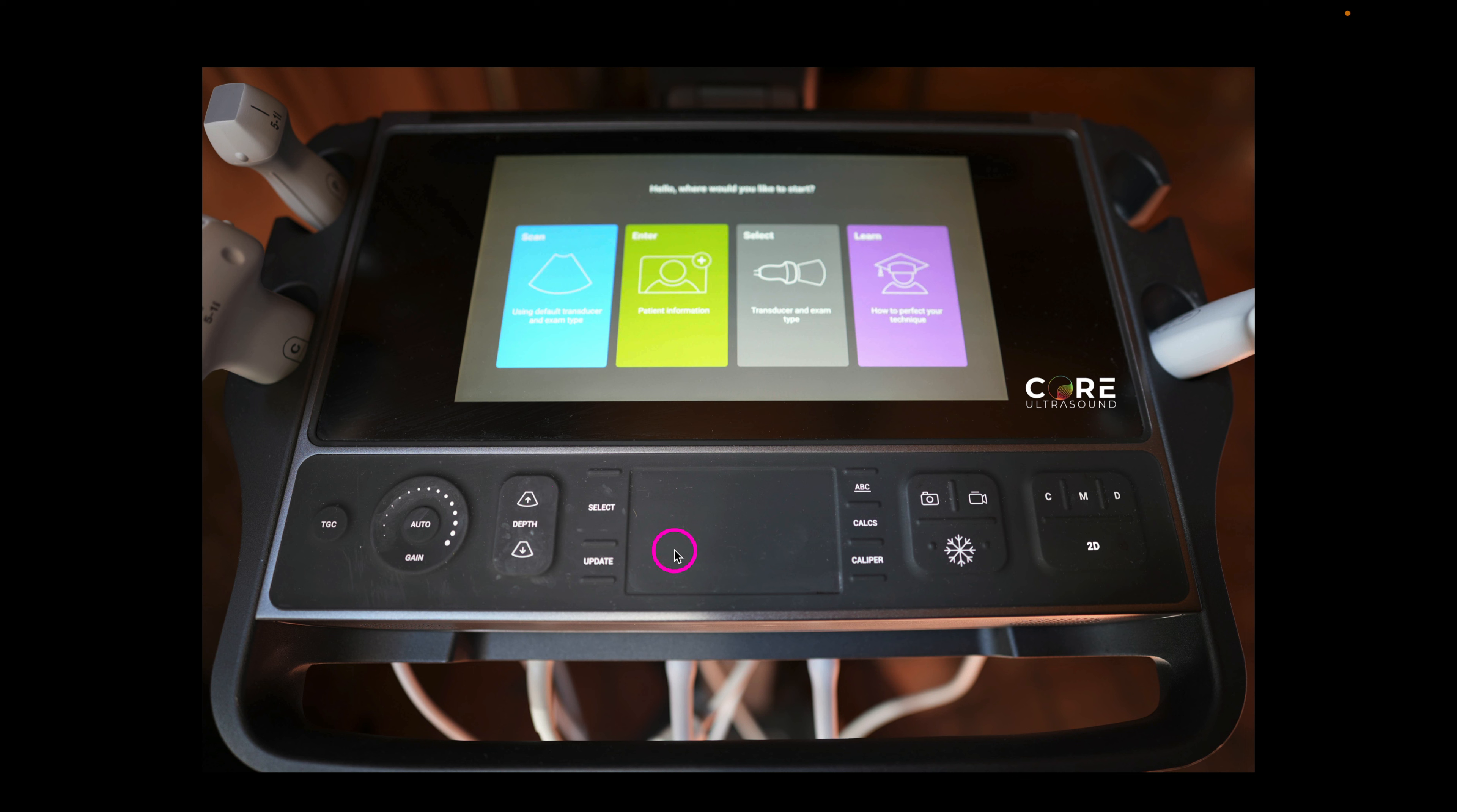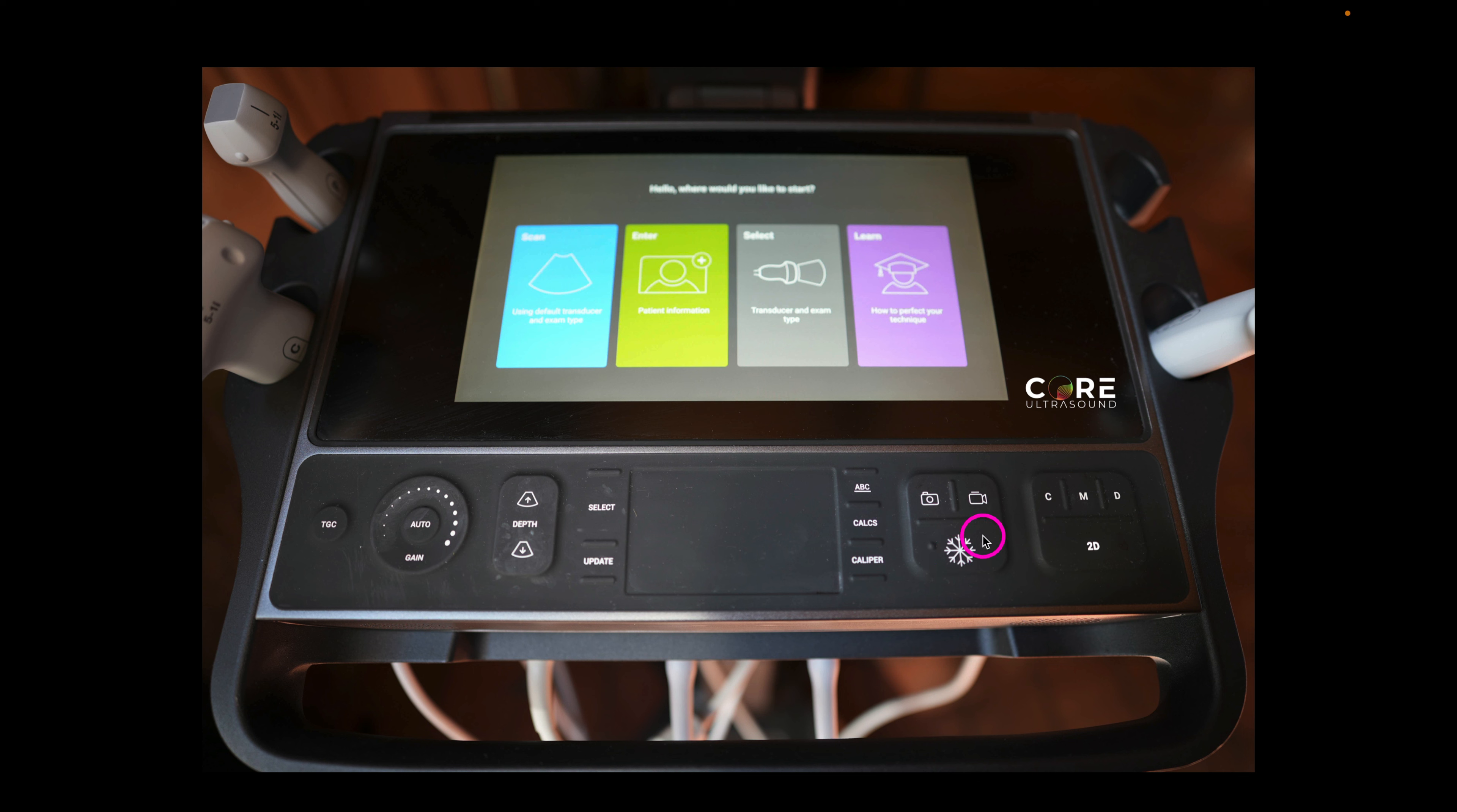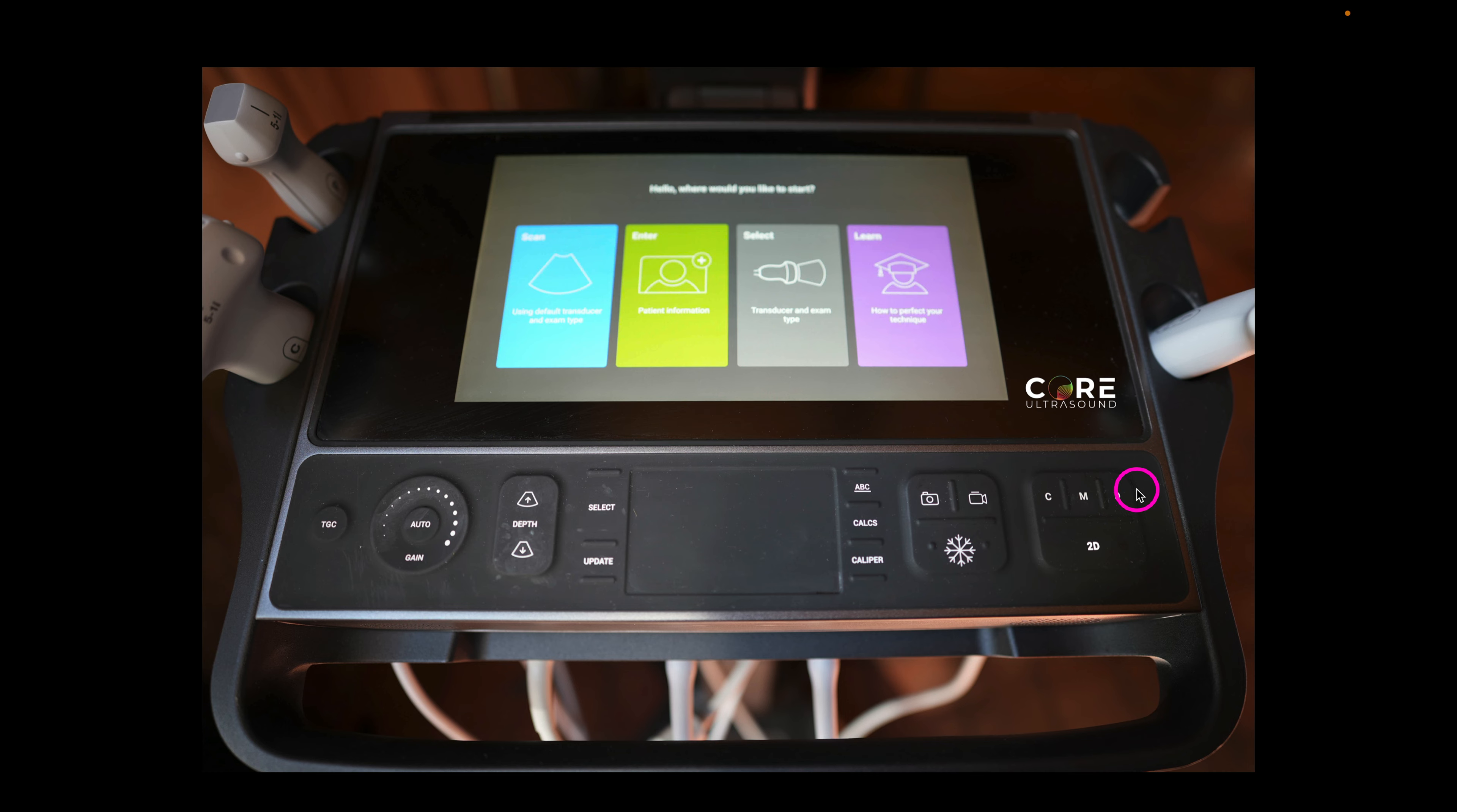We have the mouse pad here. We can select, we can put in annotations, access calculators, access calipers for distance. This right here is how we record clips. This is how we take a screenshot. This is how we freeze an image to do calculations or distances, which you see here. And then over here selects the mode of the transducer. 2D is our grayscale. This is what we typically use, but we can also use color Doppler. We can use our M-mode and we can use our pulse wave Doppler by hitting these respective buttons.